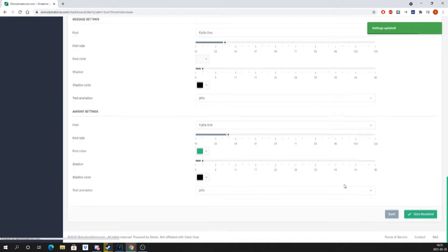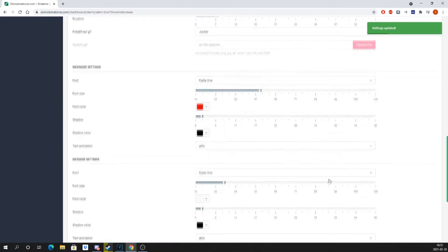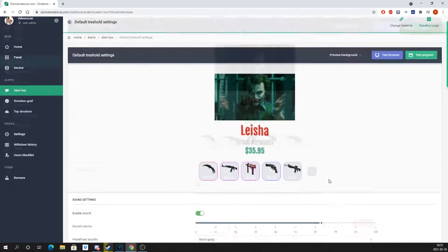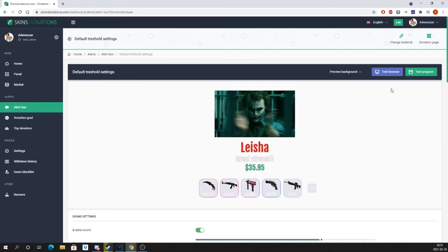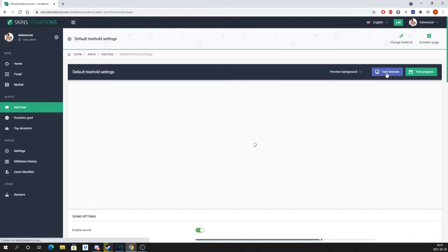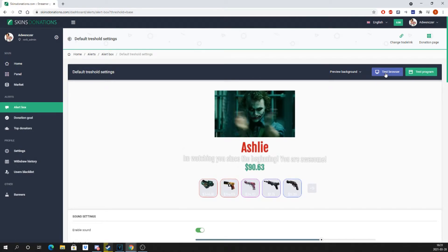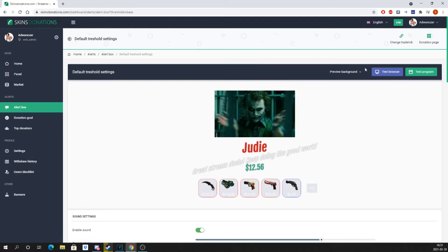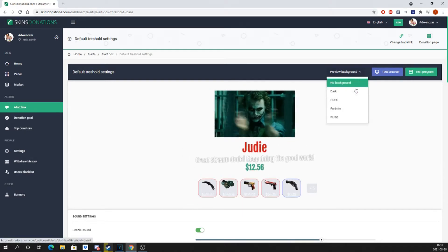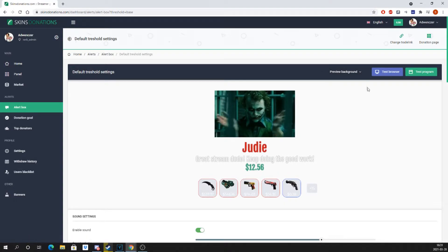At the top of the page, you can test your donation in browser or in OBS after you set that up. Remember that testing in browser will not allow you to hear the donation sound, so make sure you set it up in OBS if you want to test that.